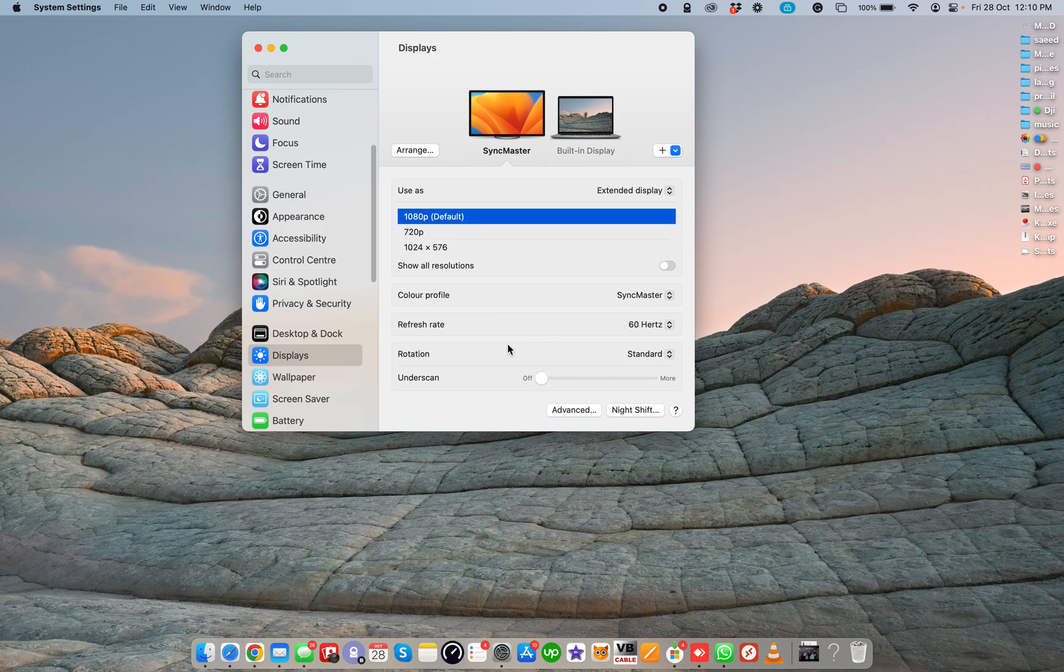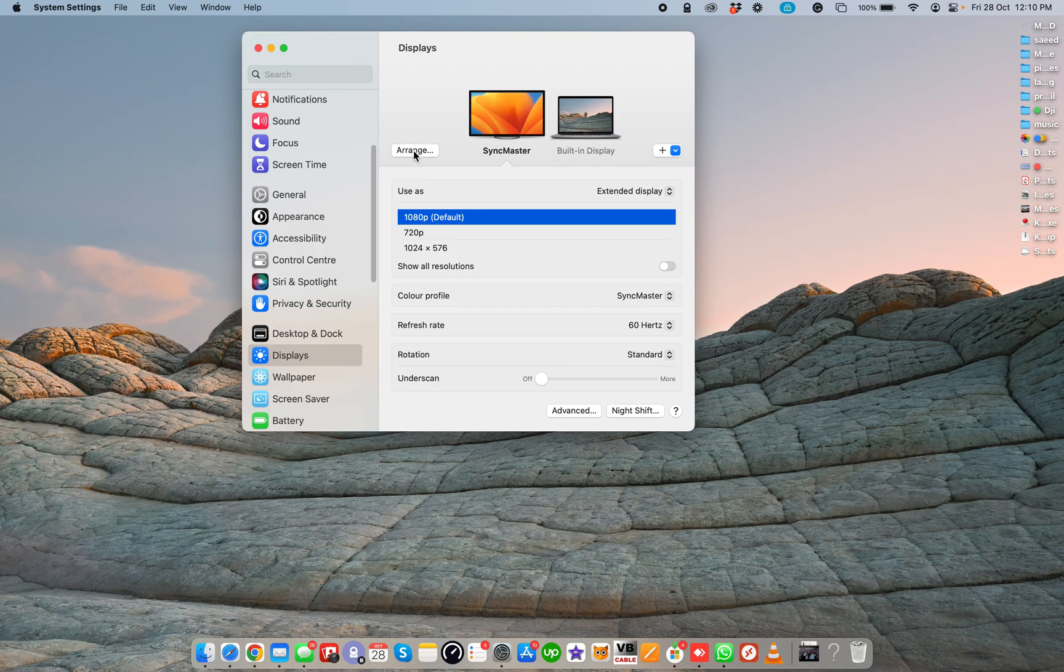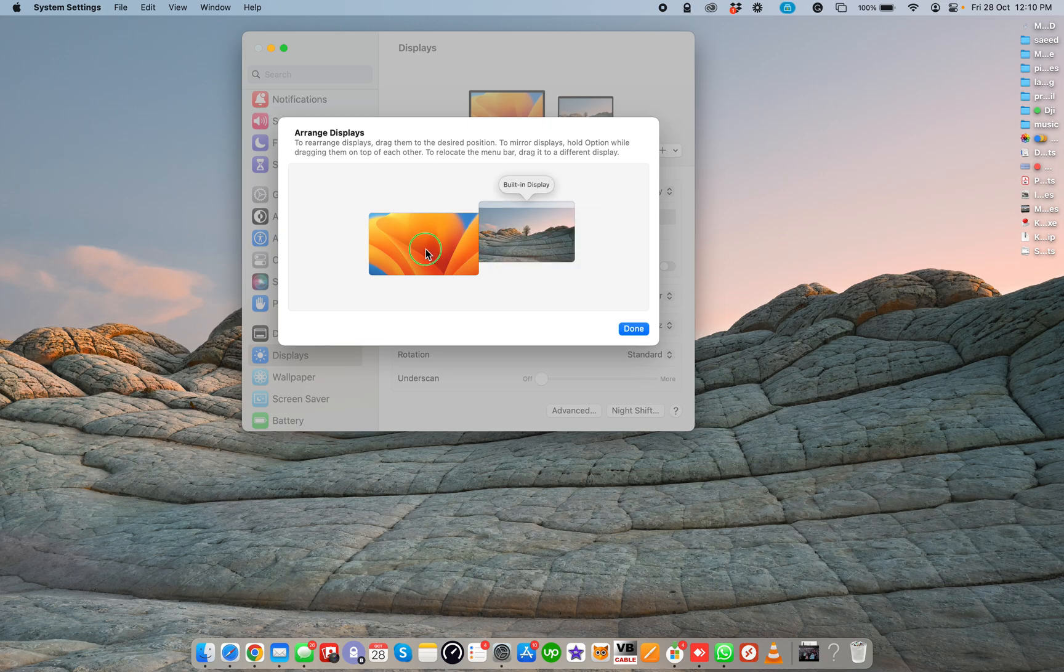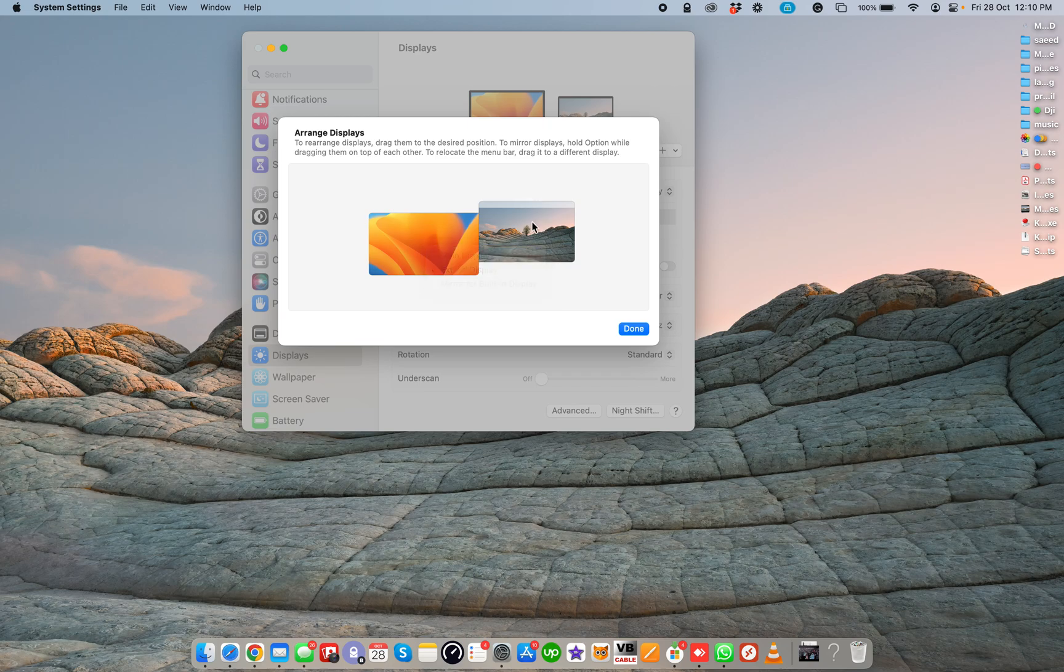In the Arrange portion, you can set your main display, your secondary display as extended display, mirror from built-in display, or main display. You just need to right click and choose option. You can set the secondary display as main display, you can mirror the main display on your secondary display.